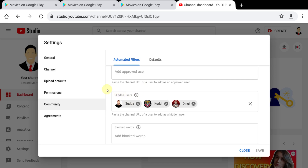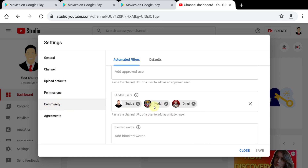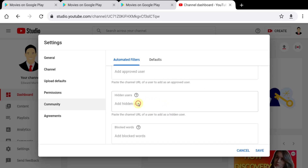In the 'Hidden users' section, you can see all the channels that you have blocked. Remove the channels you want to unblock, then tap Save.